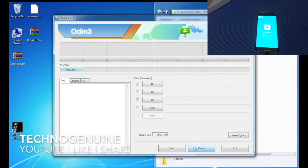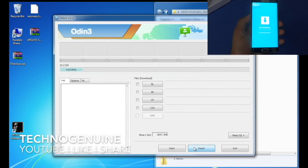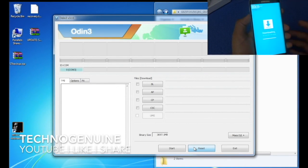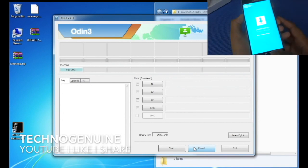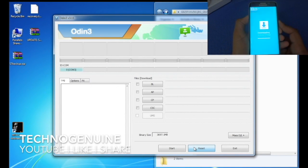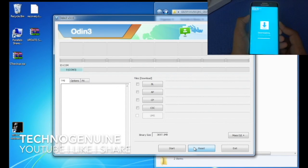Now what you have to do is turn your phone to download mode again. So in order to do this, hold down volume down button, home button, and power button simultaneously. And it should show you this download mode once again.